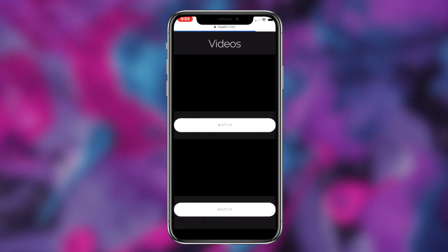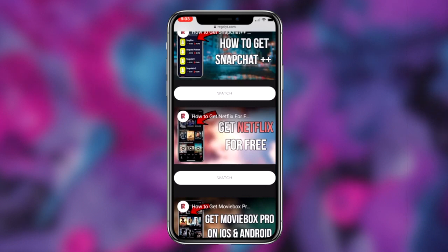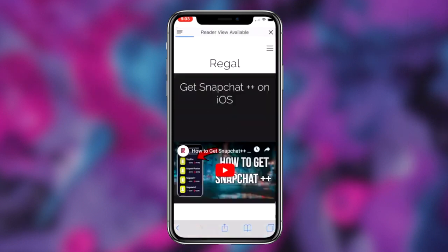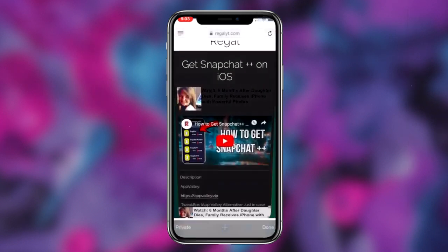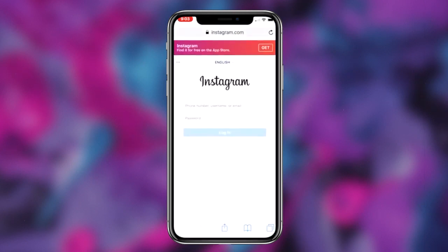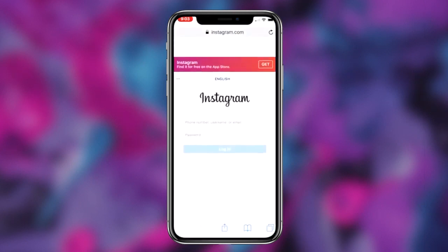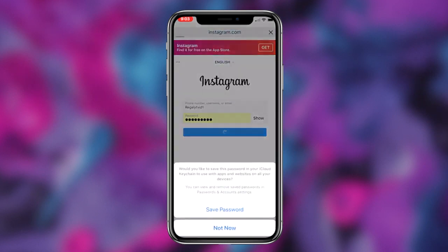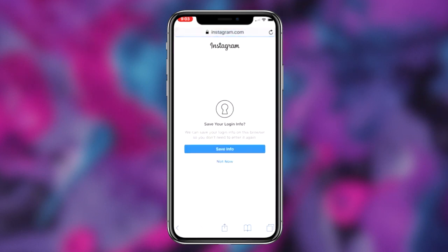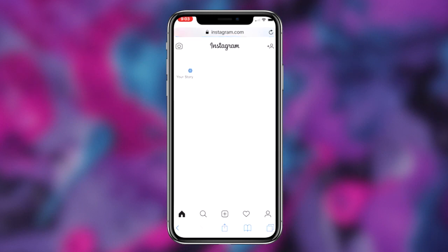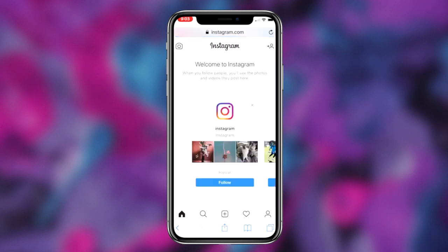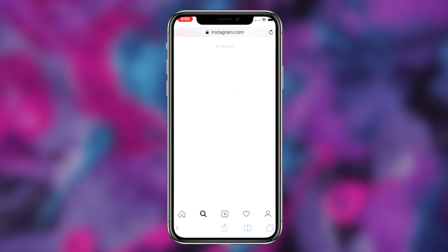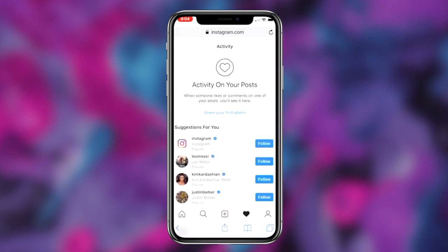Surprisingly, Instagram has actually made changing your username as well as your display name super simple, as you can alter both of them in the settings of your Instagram account. To start, click on the first link in the description box below. This link will redirect you to my website and the corresponding webpage for this video. Simply scroll down to the description category and click on the Instagram login link.